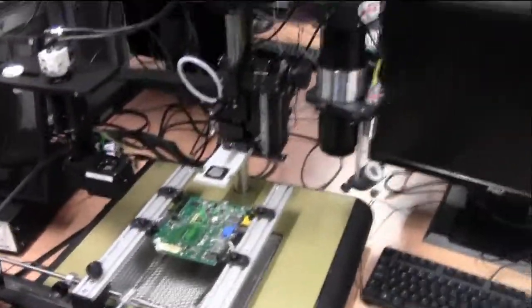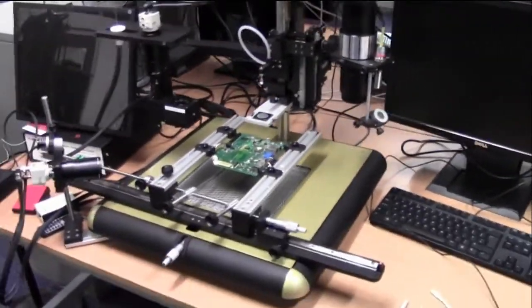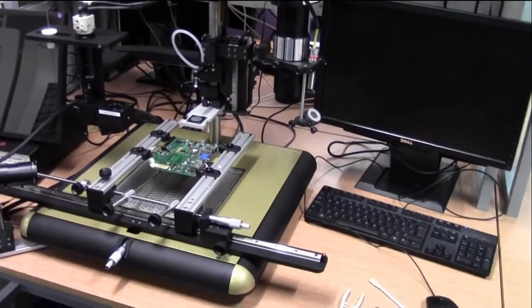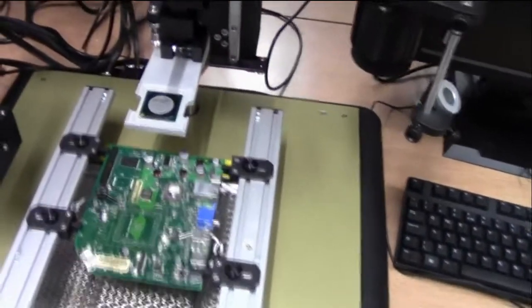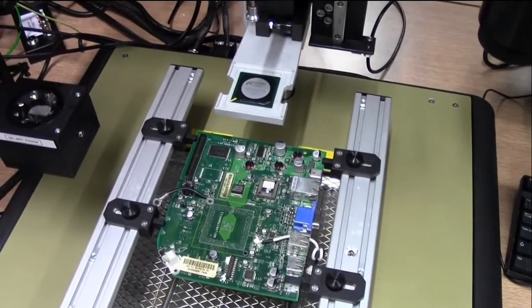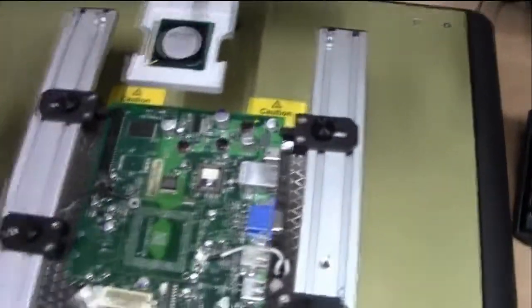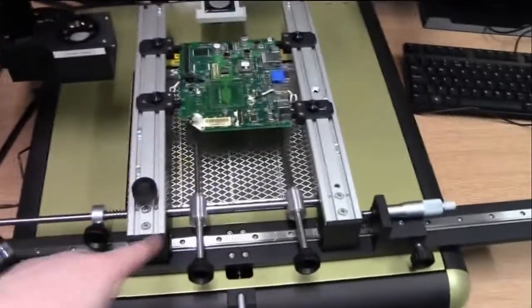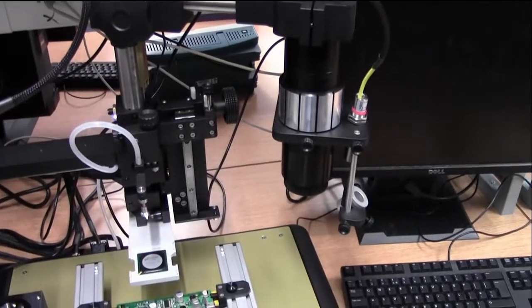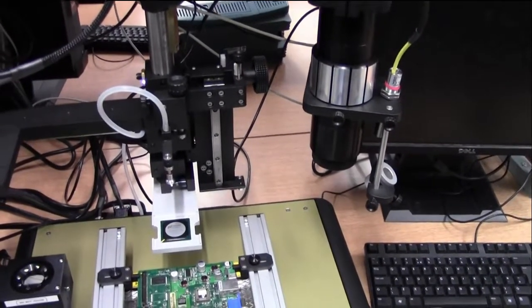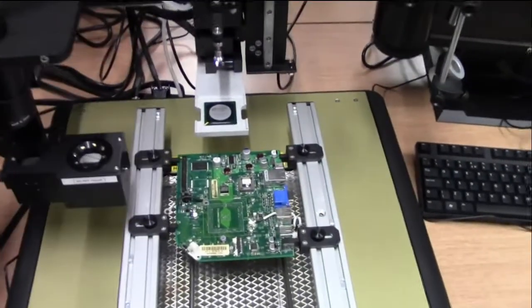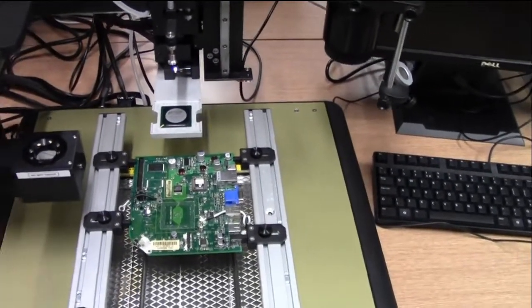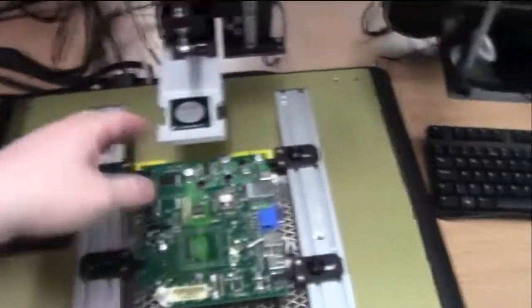First up, we have ourselves a rework station for SMD packages. This is primarily for your BGAs, QFP packages and whatnot. Basically, this kit contains a heated bed, infrared soldering light, and prism alignment so you can look underneath your component as well as down onto the pads at the same time to get your alignment.